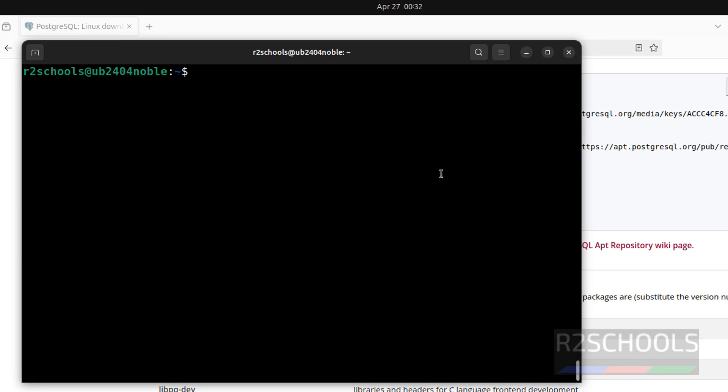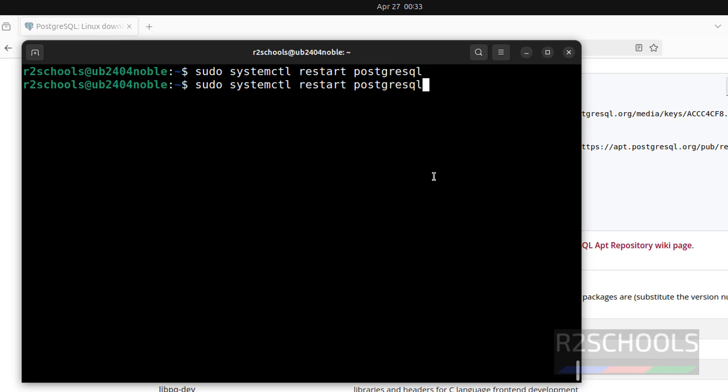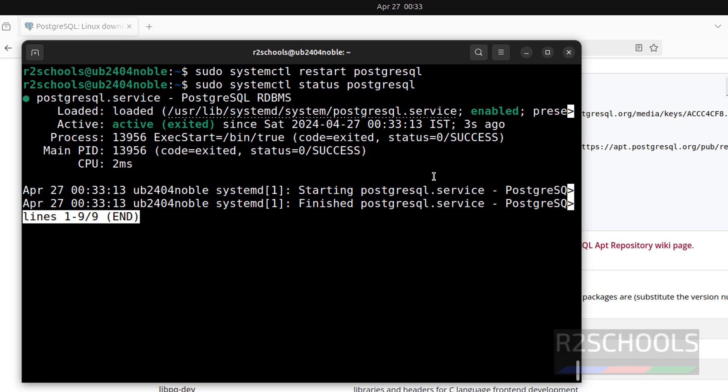Now the last step. We will see how to restart PostgreSQL. Hit enter. Verify the status. See, PostgreSQL service is started 3 seconds ago.